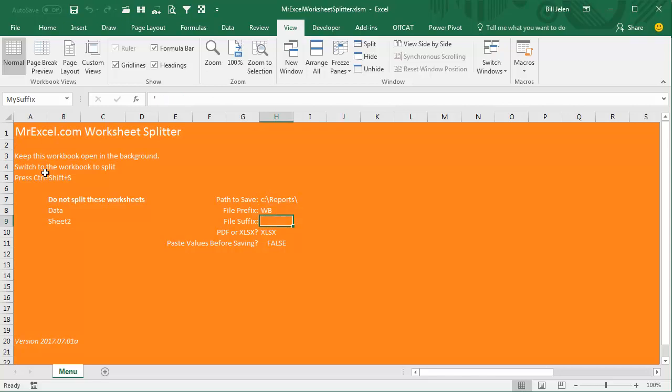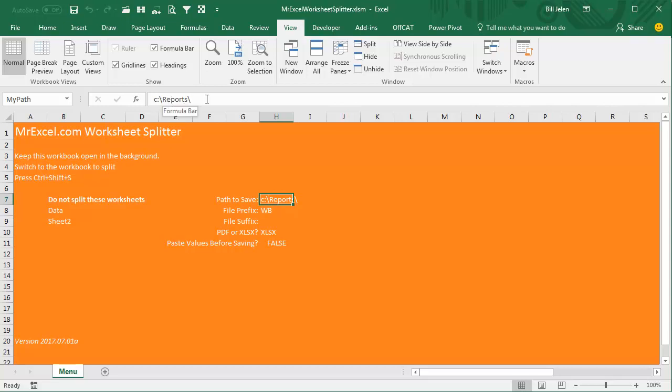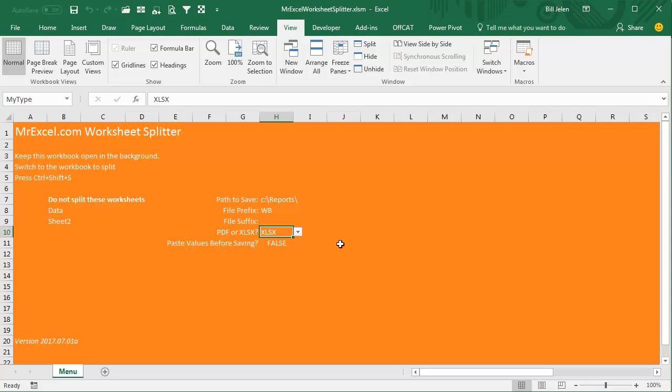All right, and then again, just to make this as generic as possible, I have several named ranges here: MyPath, MyPrefix, MySuffix, MyType, and MyPaste. So you figure out where you want this stuff to go, C colon backslash reports, the final backslash. I want every file to have the sheet name, but before the sheet name, I'm going to put the prefix of WB, file suffix, and nothing. And then you have a choice here, PDF or XLSX. So we're going to start off with the XLSX. We'll talk about this paste values before saving later. All right, and right now, this is version July 1st, 2017, the first one. If we improve this, I'll just replace it out on the web page, and you can find the web page down there in the YouTube descriptions.